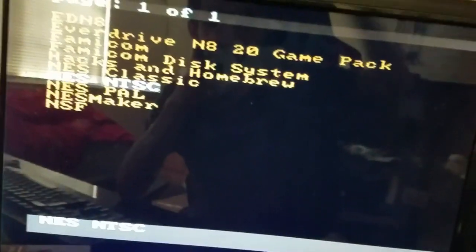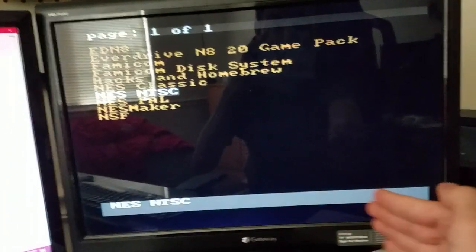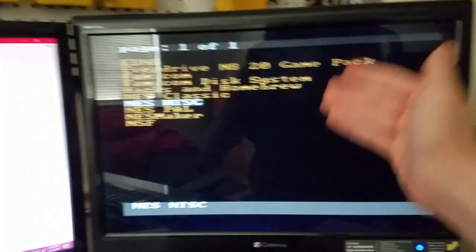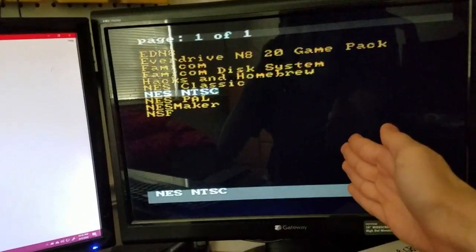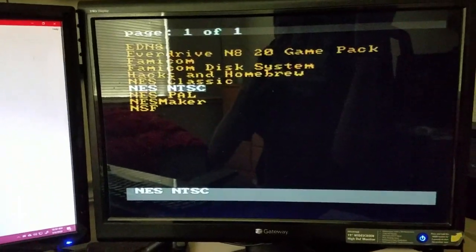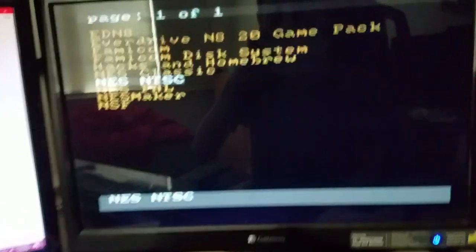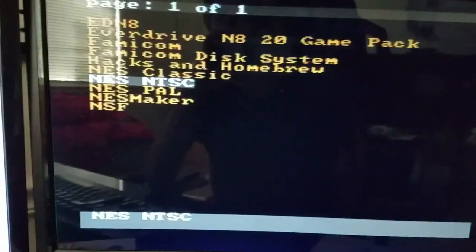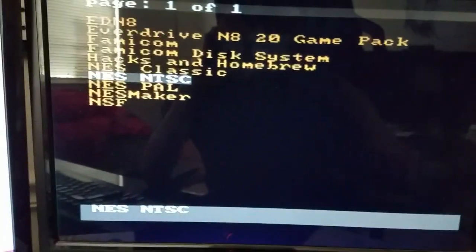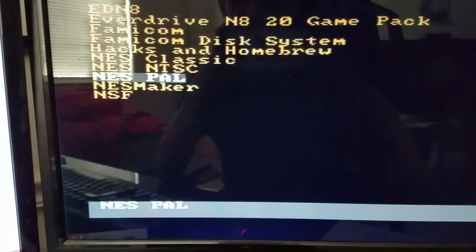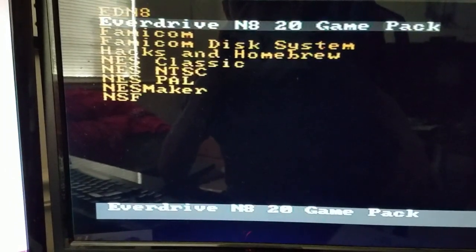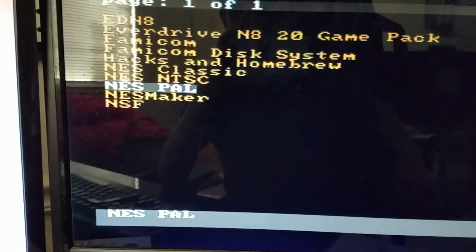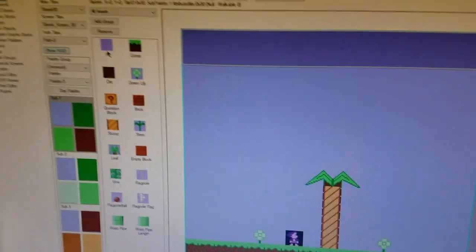There. Now remember. If you're gonna load EverDrive N8 games, you have to be on this screen. The menu. It doesn't matter what your folders look like, which are the yellow fonts. Right now. So, anyway, that's all there is.